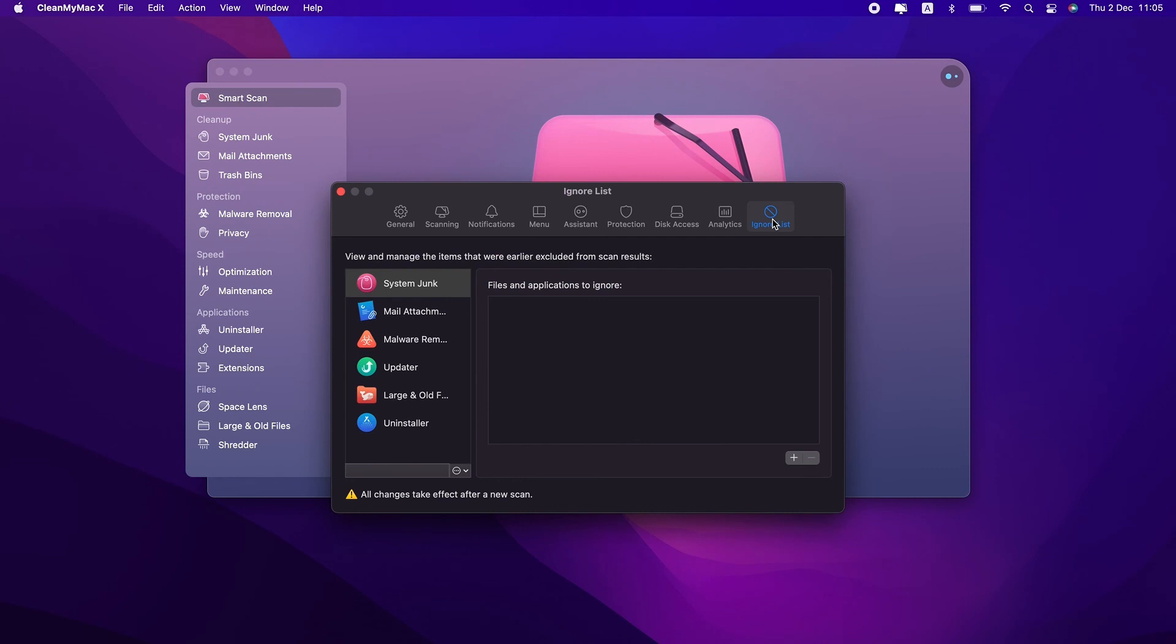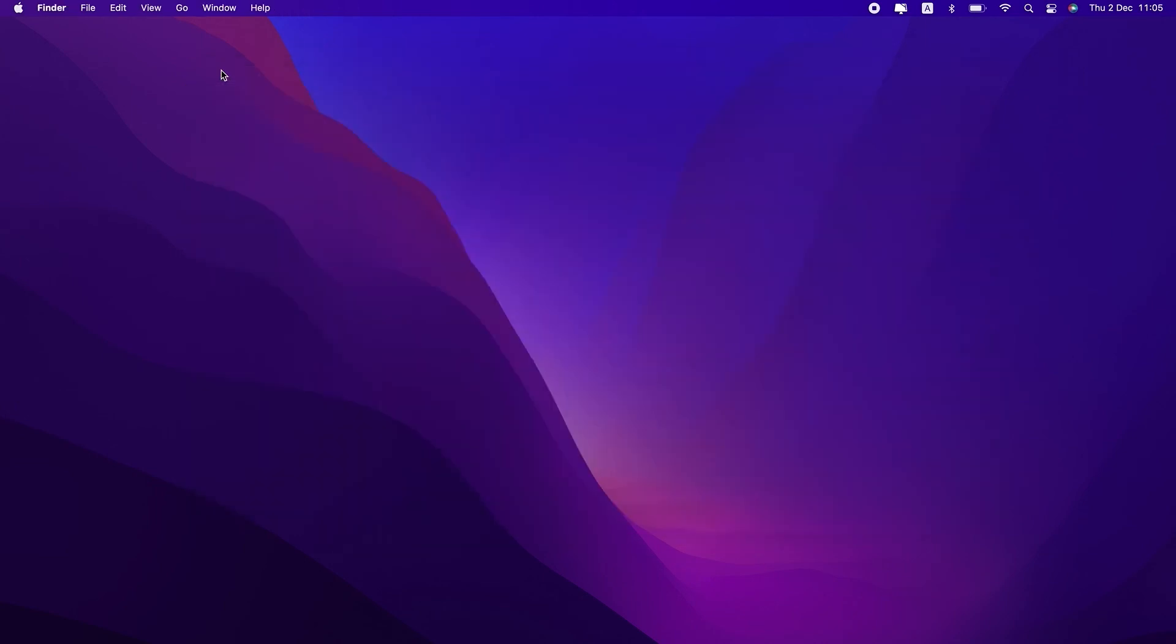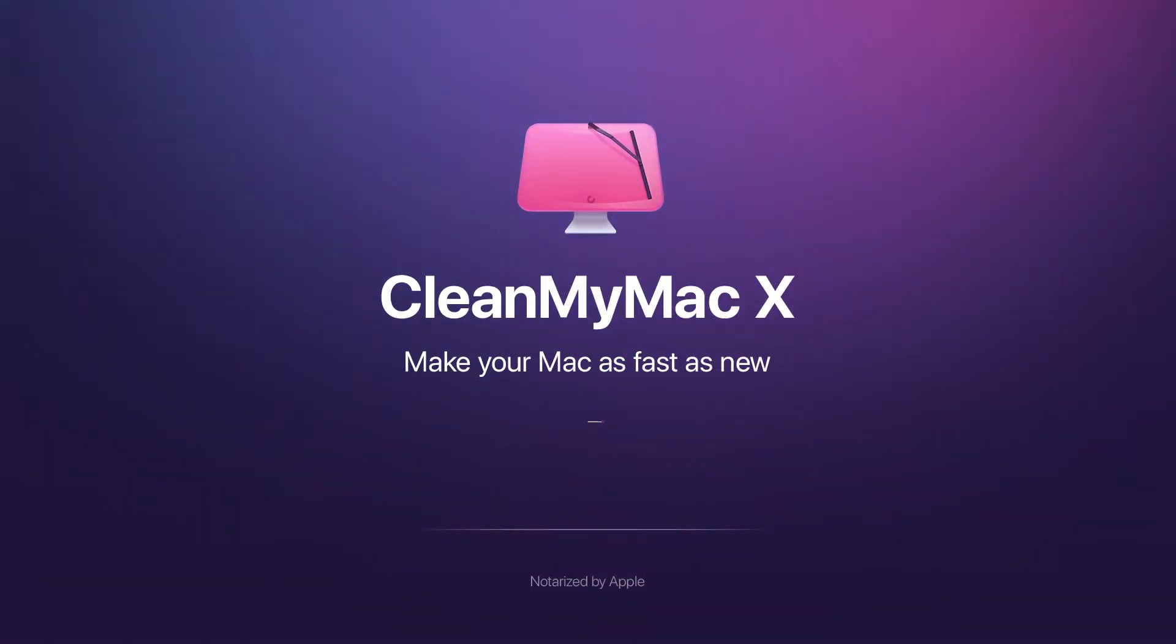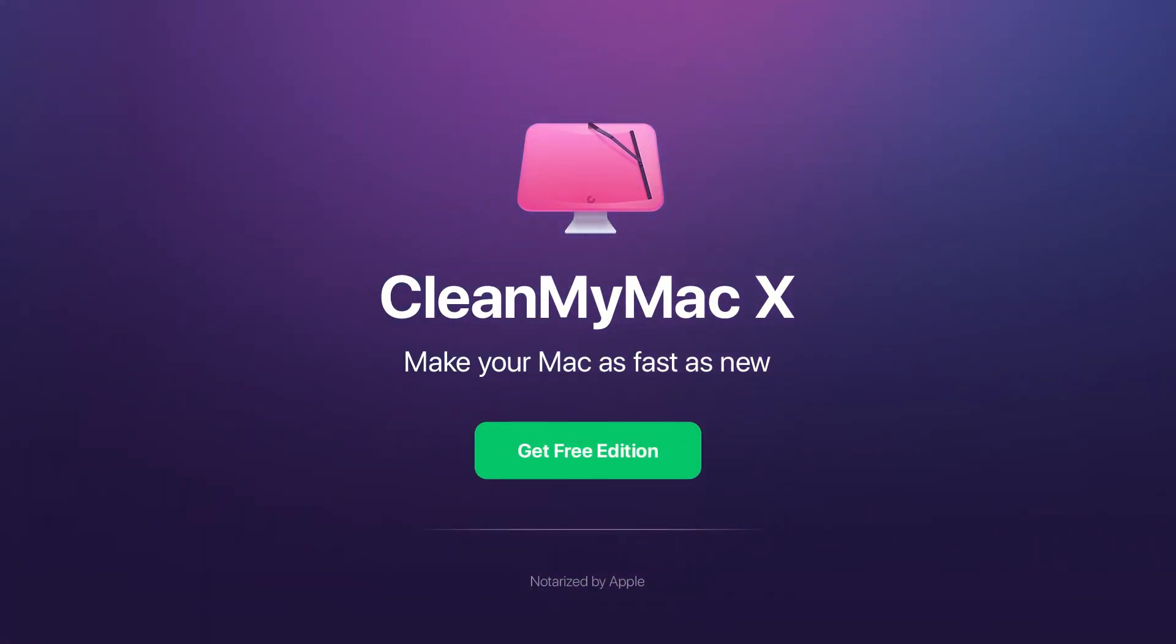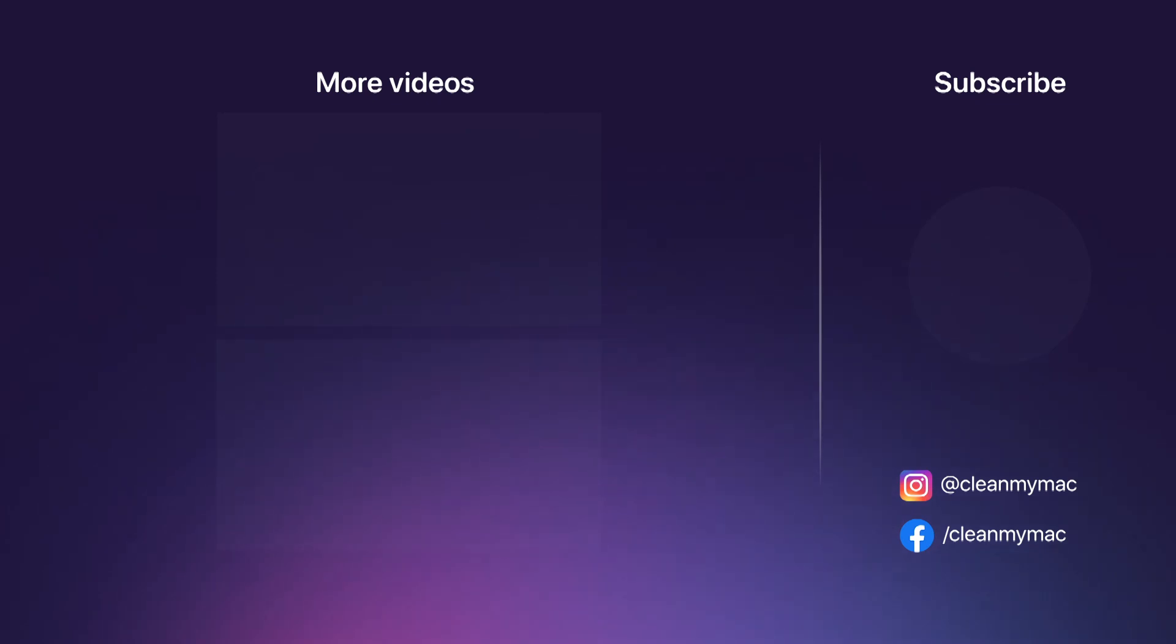And that's all for today. Check out the description box for links and details, and happy cleaning! We'll see you next time!